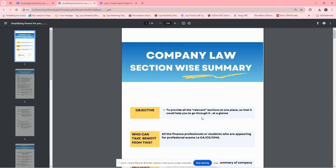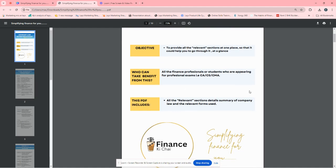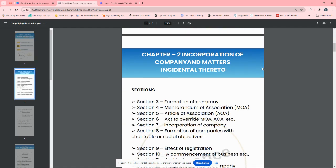We have prepared this PDF for your help. It can be used by any student of CA, CS, or CMA and any finance professional. We have compiled all sections section-wise.